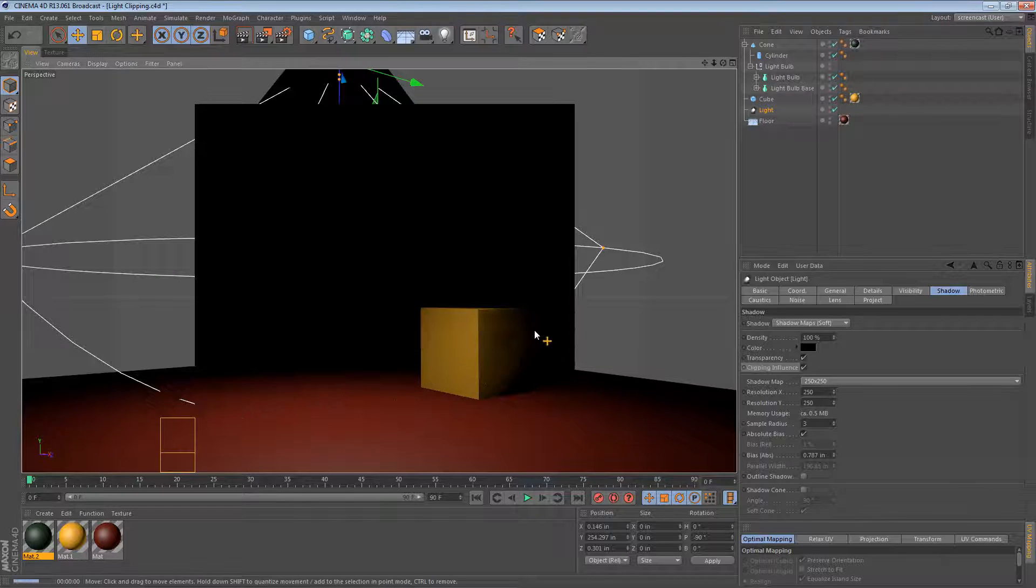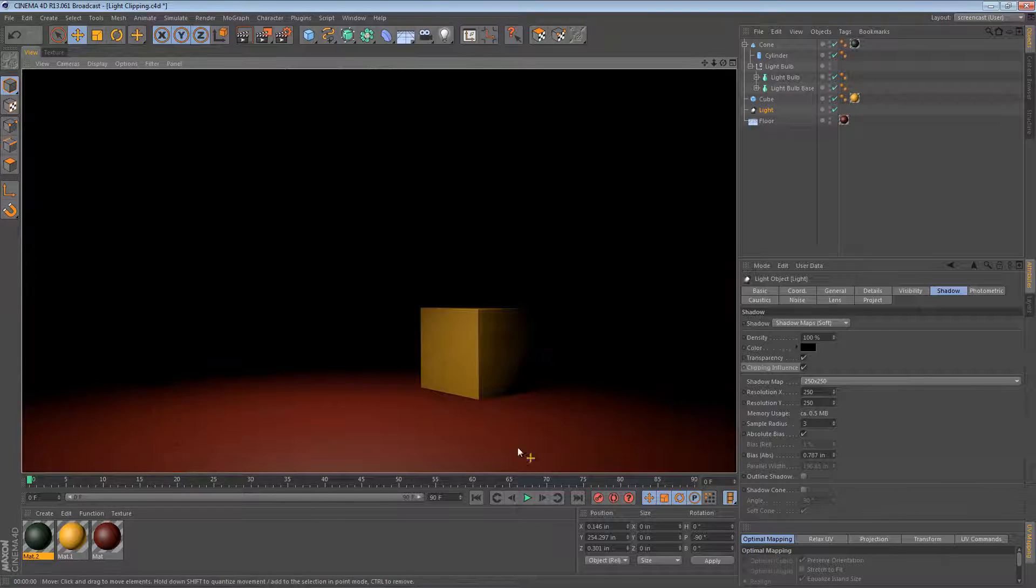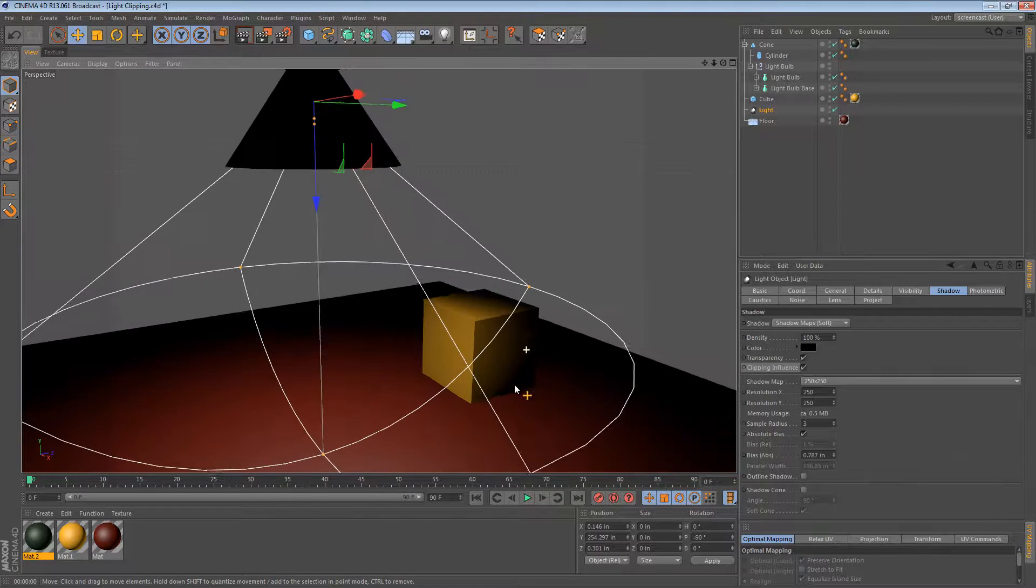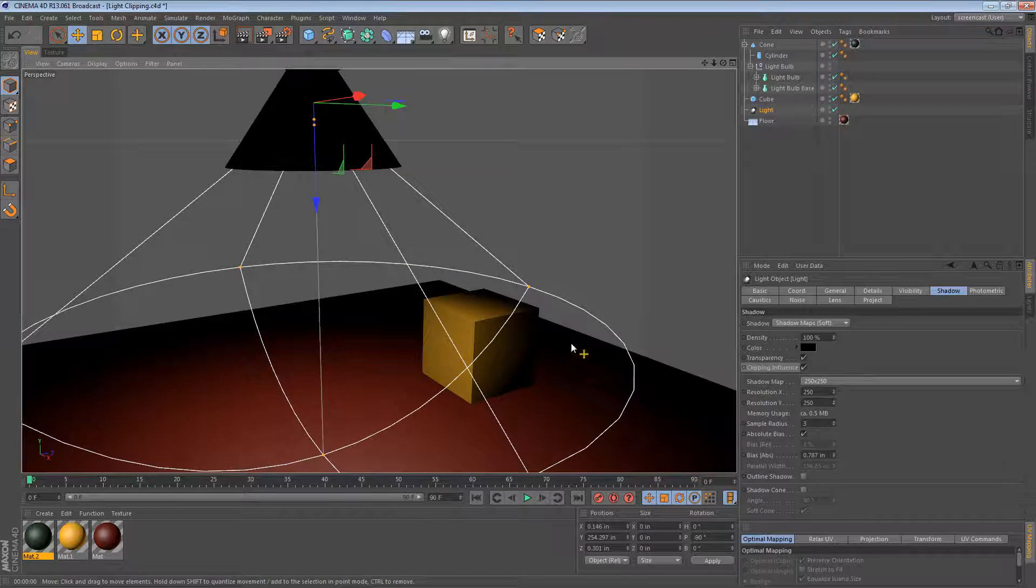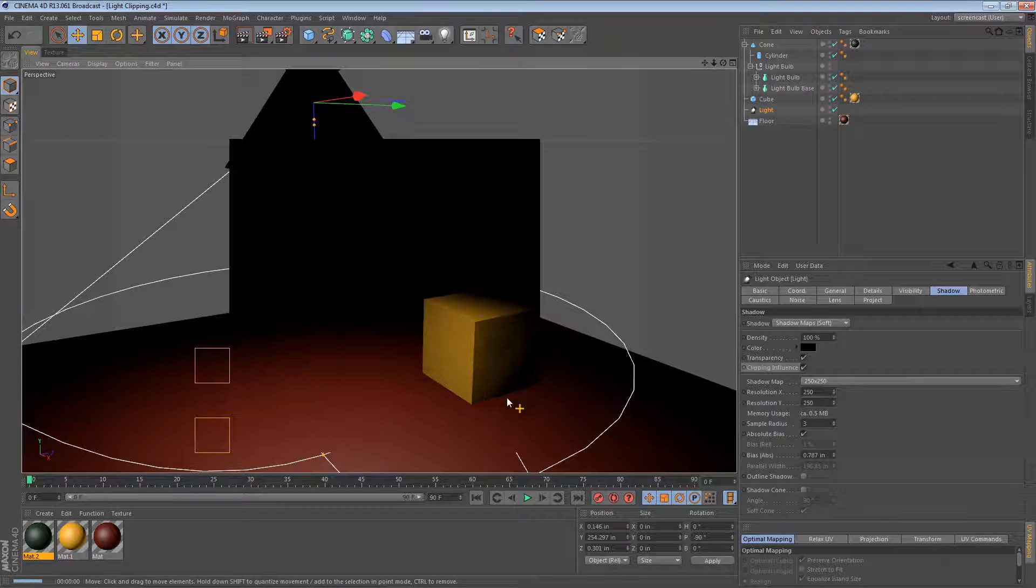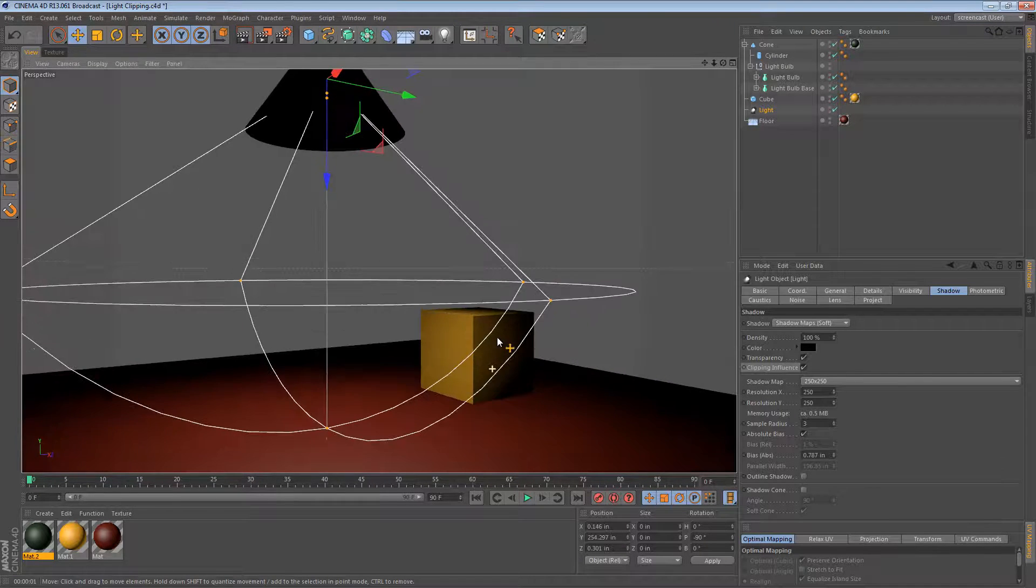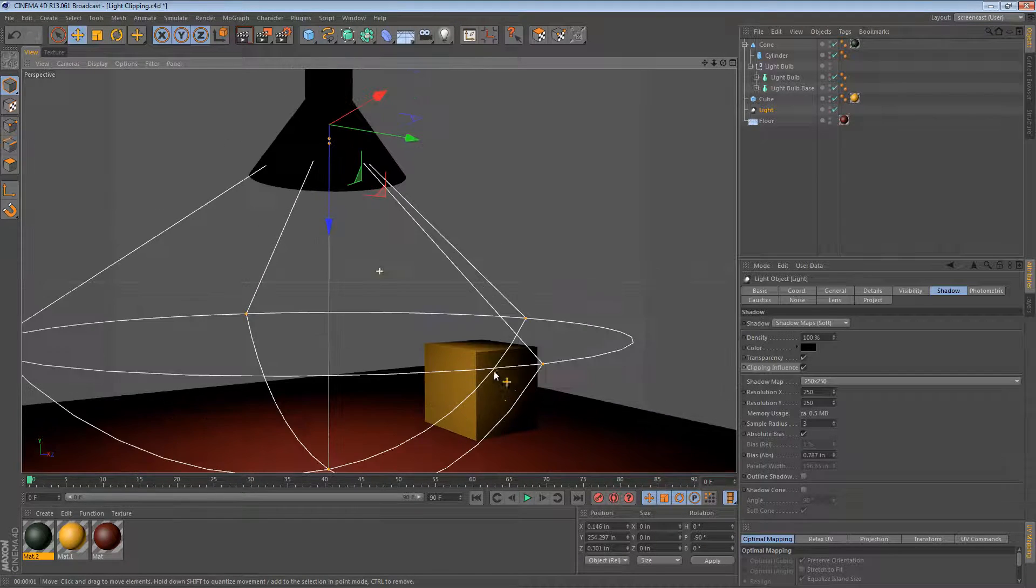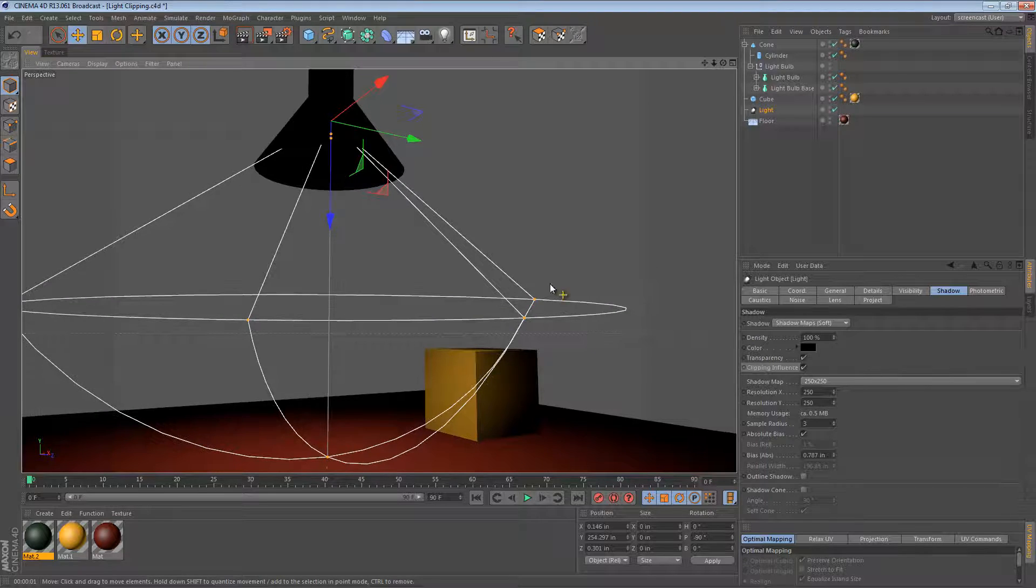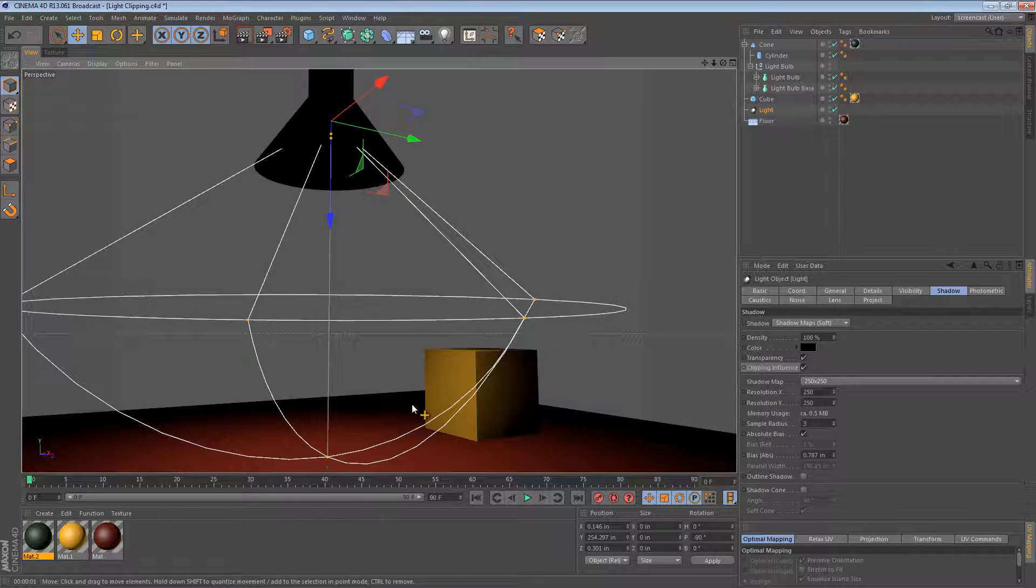If we render one more time, we'll see that this time we have our shadow. Look down here by the cube to see it. And the light is influencing properly.